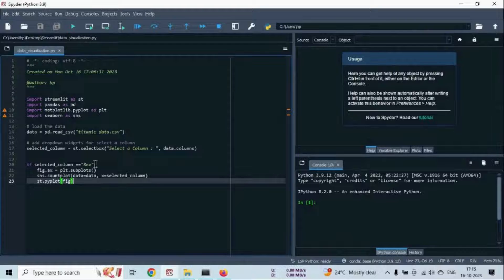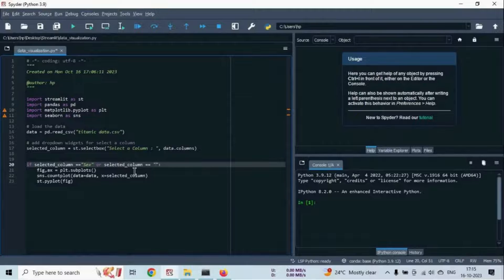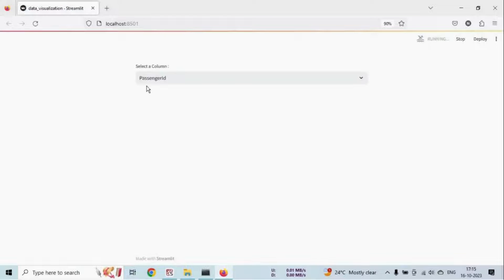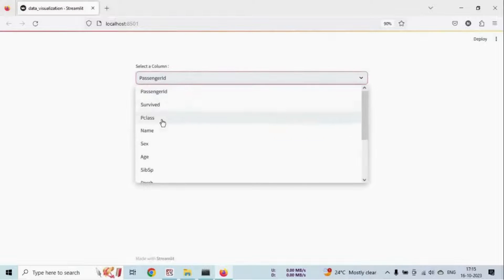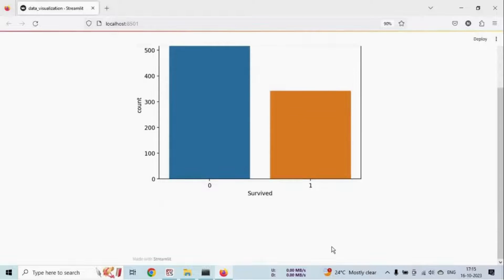Also, if you want to display the count for the Survived column, just add a condition here using the OR operator — write the column name 'Survived'. Save it and let's see the output. Select the Survived column and you can see the count plot is now visible for the Survived column.